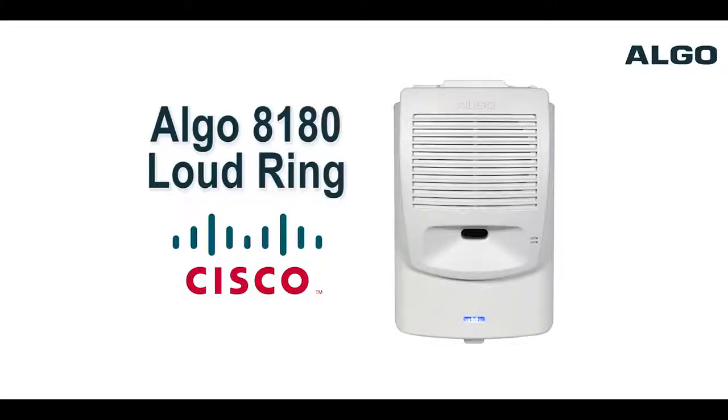Welcome. This video will demonstrate how to configure an ALGO 8180 SIP audio alerter as a loud ringer within Cisco Call Manager, release 10.5.